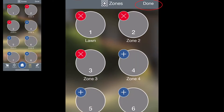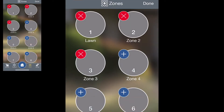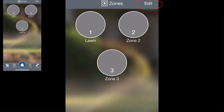If you hit Edit in the upper right-hand corner, you can either add zones or remove zones. If you see a little blue circle with a plus sign, tap that and that zone is now part of this controller. If you hit the red X and delete, it's now been removed. Then hit Done in the upper right-hand corner to go back to the main list of zones.